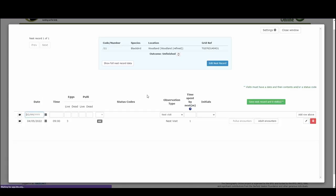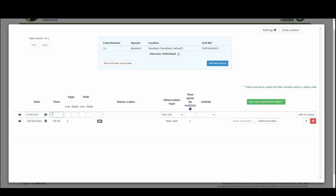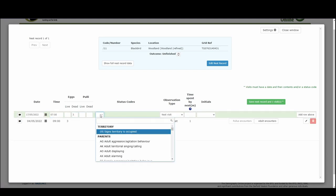If we click on this it'll open up the record for us. You can see it's that same page again that's opened as a window inside of our window and we can simply add the next visit row. For brevity I'm just going to add an example where this nest has failed. I'm going to put 17th of May, I visited this time at 7 a.m., and I'm going to say that there were three dead eggs.